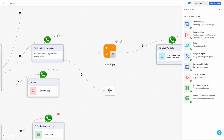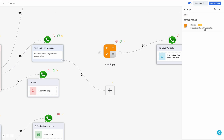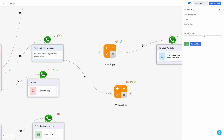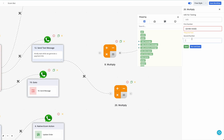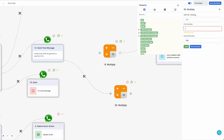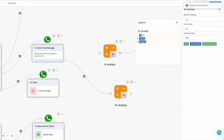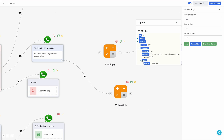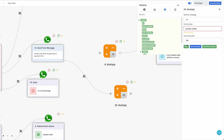Click on 'Add Automation App.' The multiply action is available in the Calculator app — select the multiply option. In the first number, enter the 'Order Total' variable, which is to be multiplied by one hundred. To get a test value first, enter the number as 10 (considering it as your order total), then click 'Run and Save.' The bot now has a test value of one thousand.